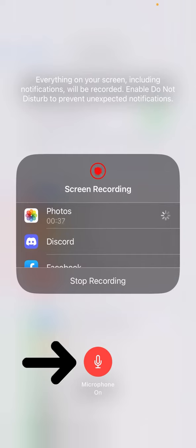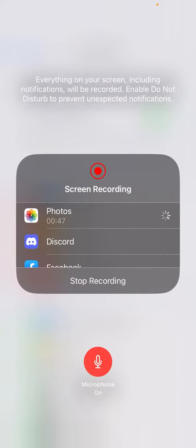This little red microphone down here will toggle the microphone on and off. Go ahead and toggle it on and that will engage recording every time you screen record. If you want to turn it off in the future this is how you do that.